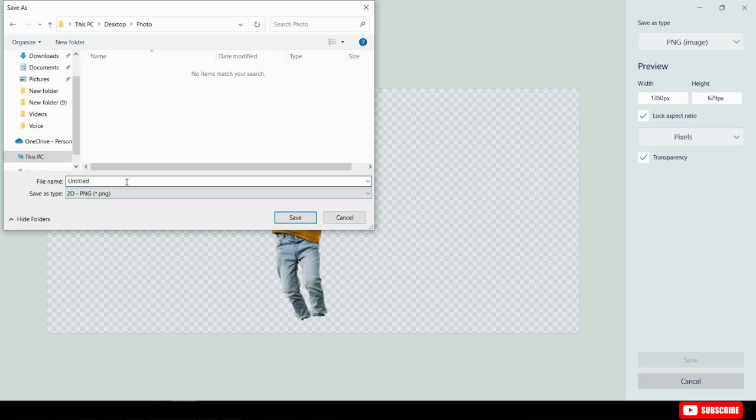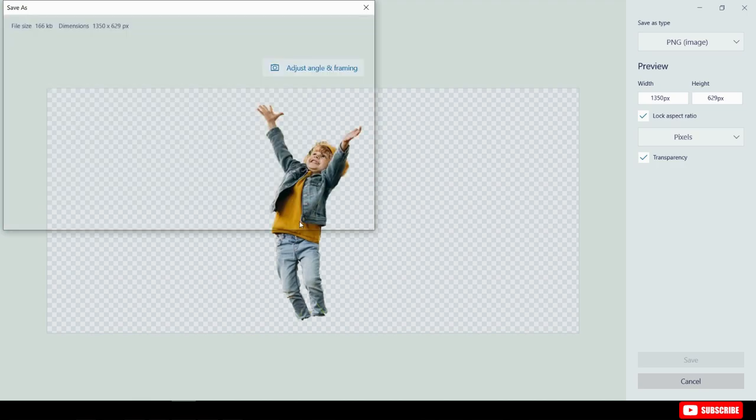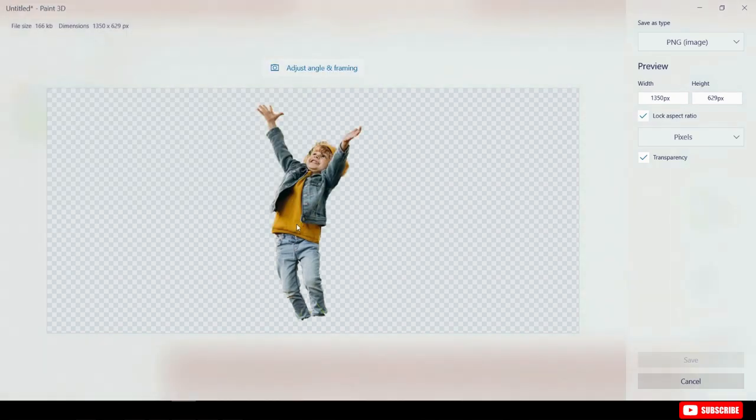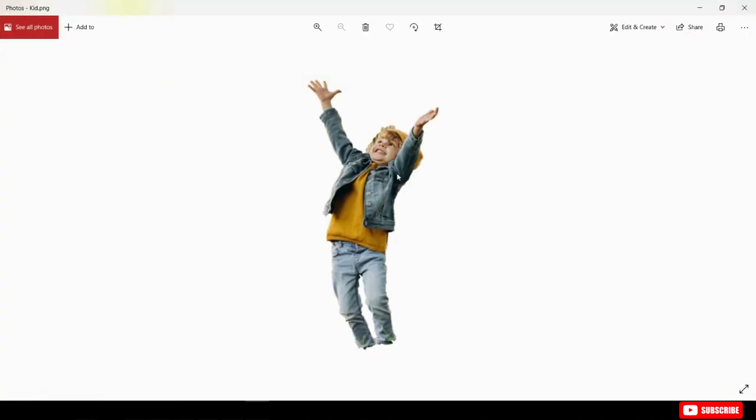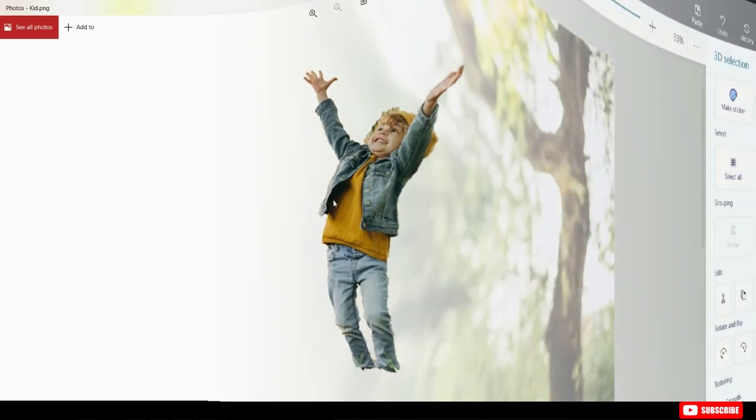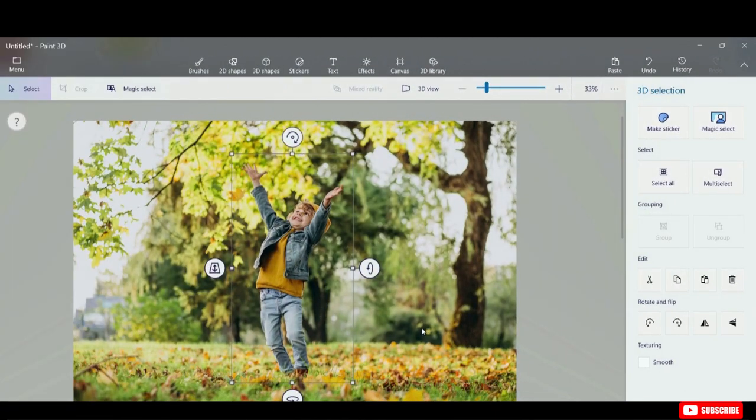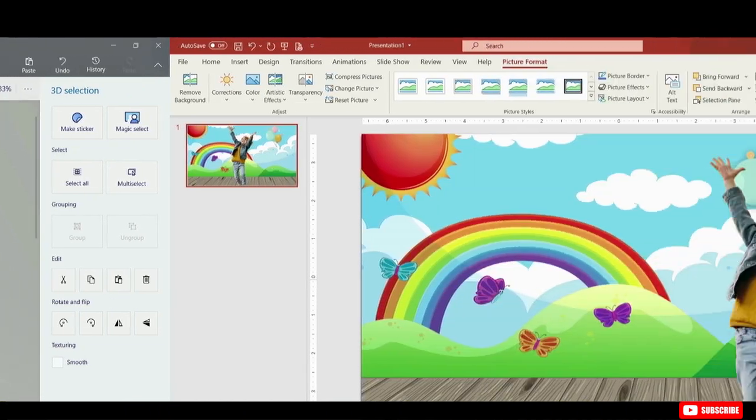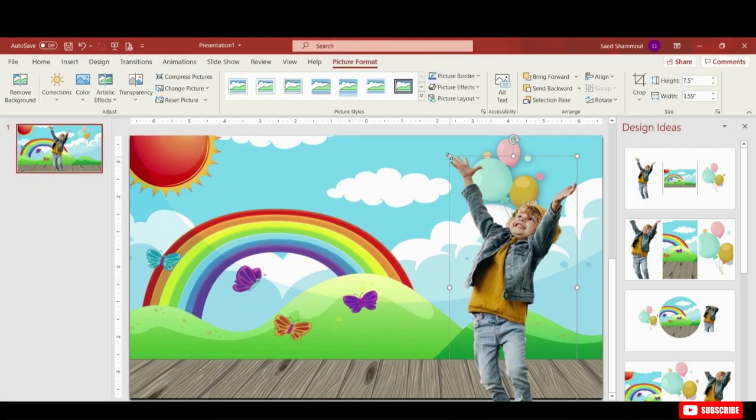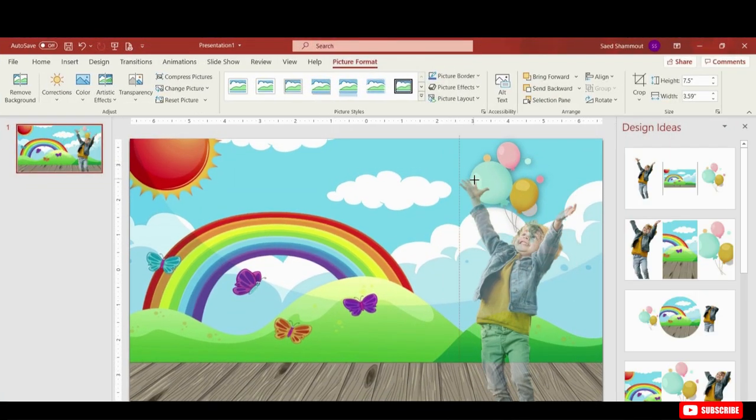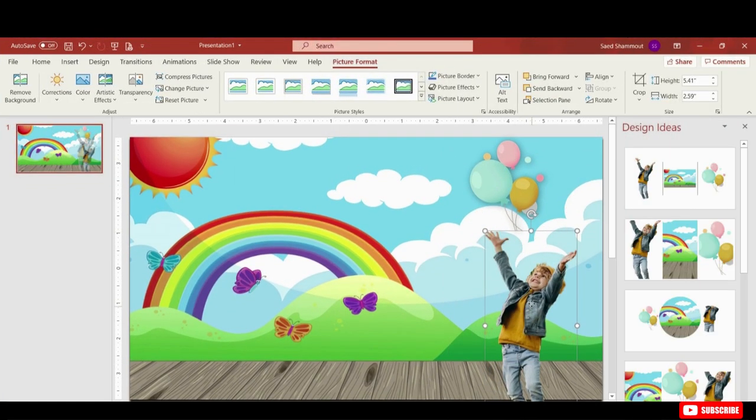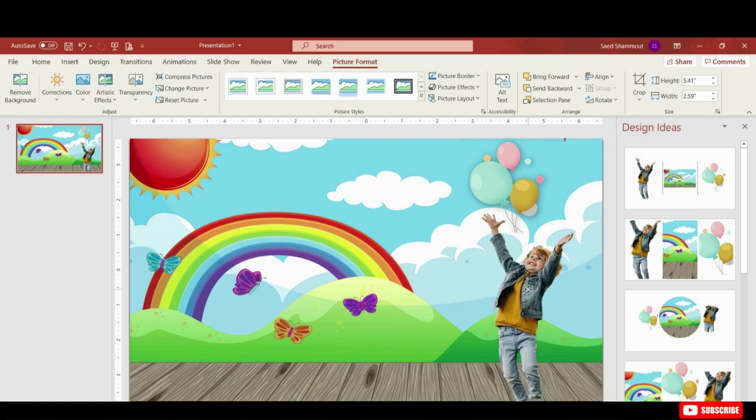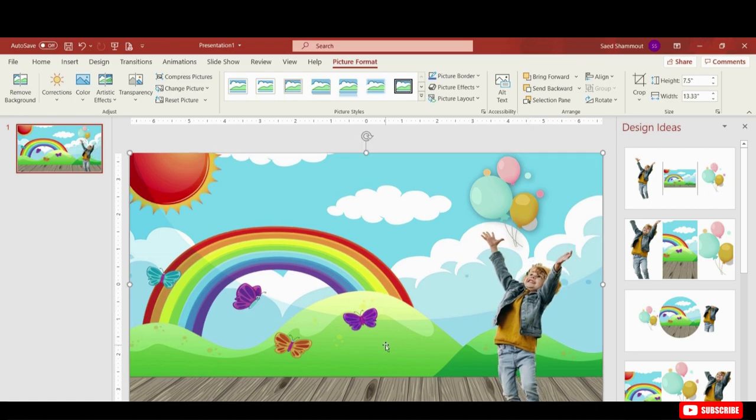This will open the file save dialog. I'm going to give it a name and save it. Now I'm going to click on Save here. Now we have a new file with a transparent background. If I double click on that you'll see the kid's image with the transparent background. It's really amazing what you could do with all those pre-installed apps on Windows 10. I hope you enjoyed this video. If you found this video useful please give this video a thumbs up and hit the subscribe button.